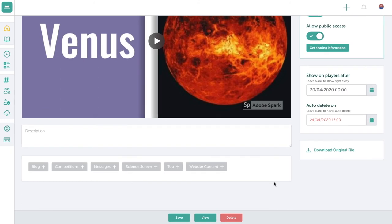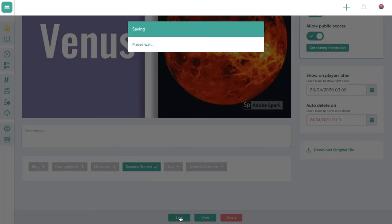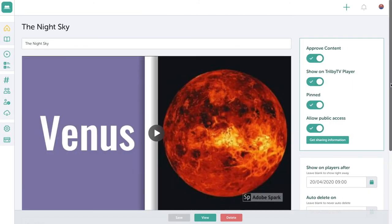At the moment, I would simply like to send it to the screen in Science. So I simply tagged the Science Screen category and press Save. And now my video will be playing on the screen in the Science Department.